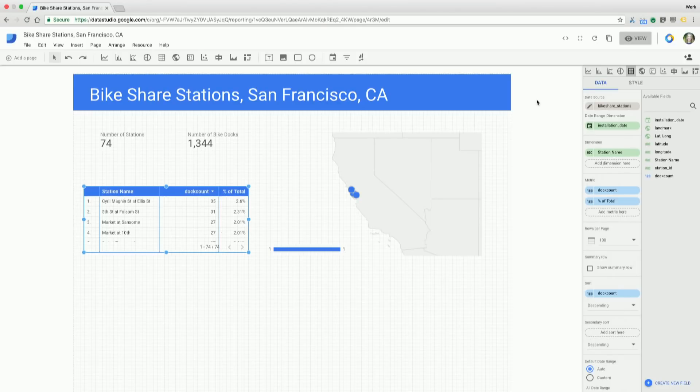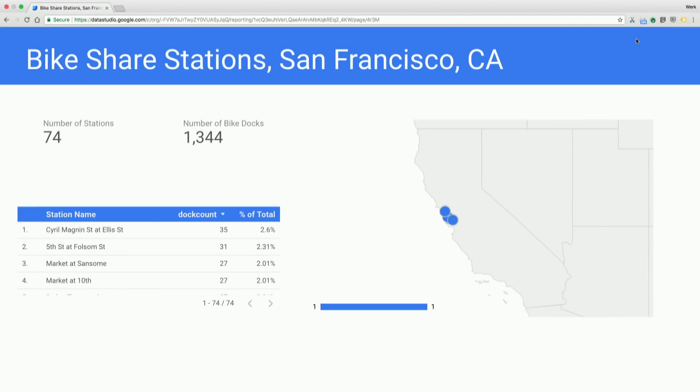Wonderful. So let's take a look at our quick report. Great. So we've got a number of stations, a number of bike docks that are available, a map, and a quick look at the bike docks per station, all in about two minutes flat, Rick.